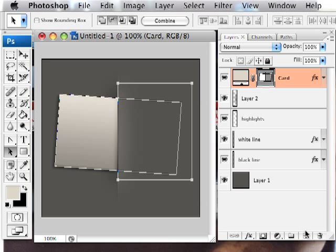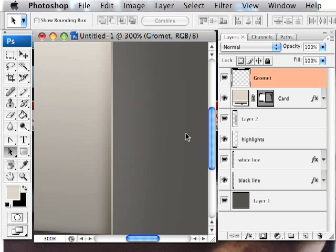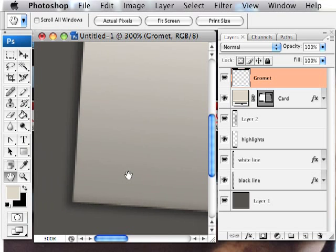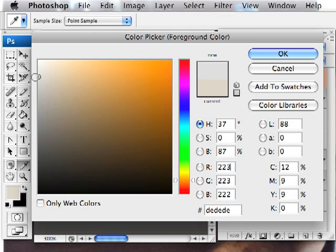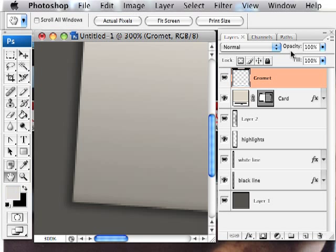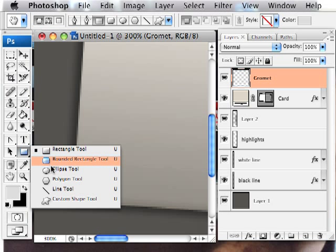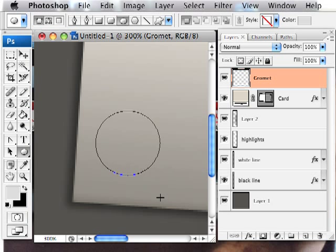Let's go ahead and create a new layer. And this is going to be our grommet. So for this, I'm going to zoom up a little bit so that I can see what I'm doing in some more detail. And select a color that's gray and pretty light. So this is the color that I'll be using. And I'm going to use another vector using the ellipse tool. And if you hold down shift while drawing, it will constrain your ellipse to a circle.